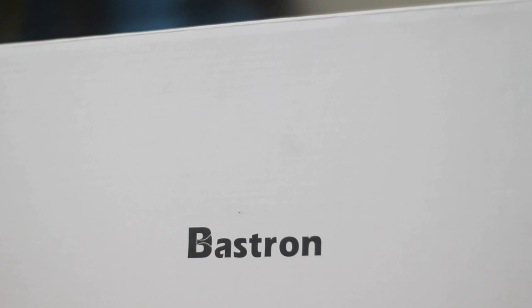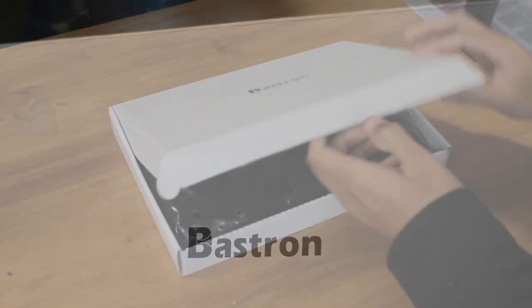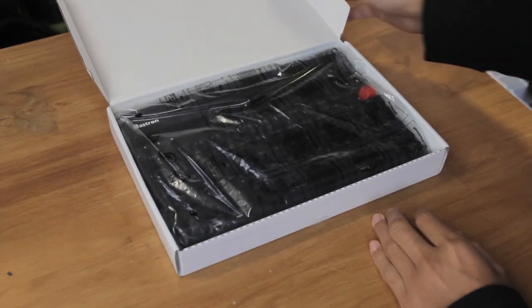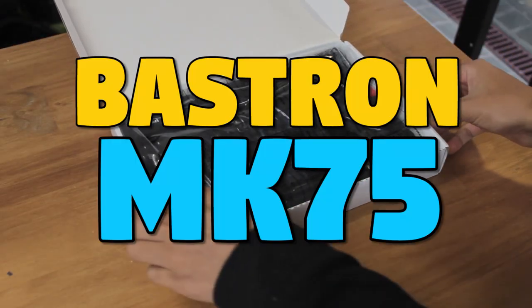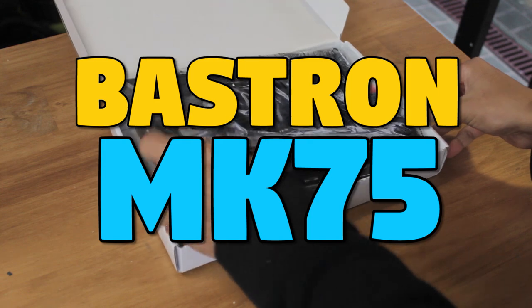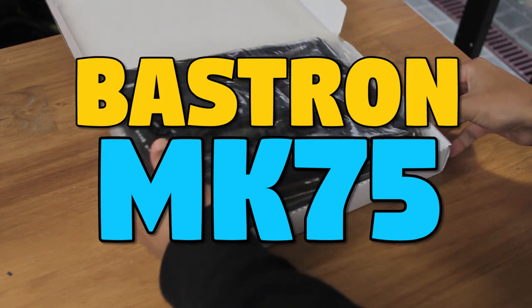This keyboard is from Bastron, who actually make glass keyboards as well, but this is their mechanical keyboard, the Bastron MK75.